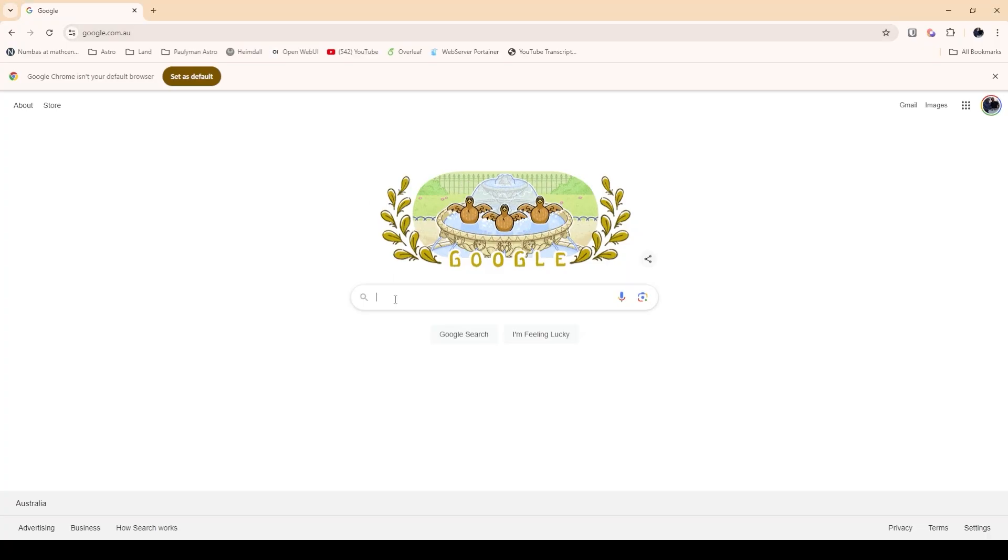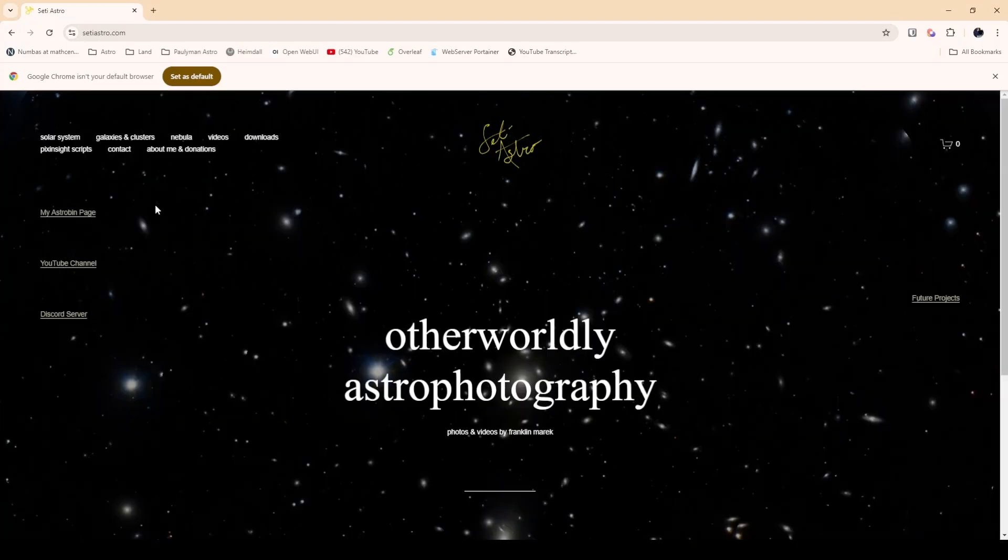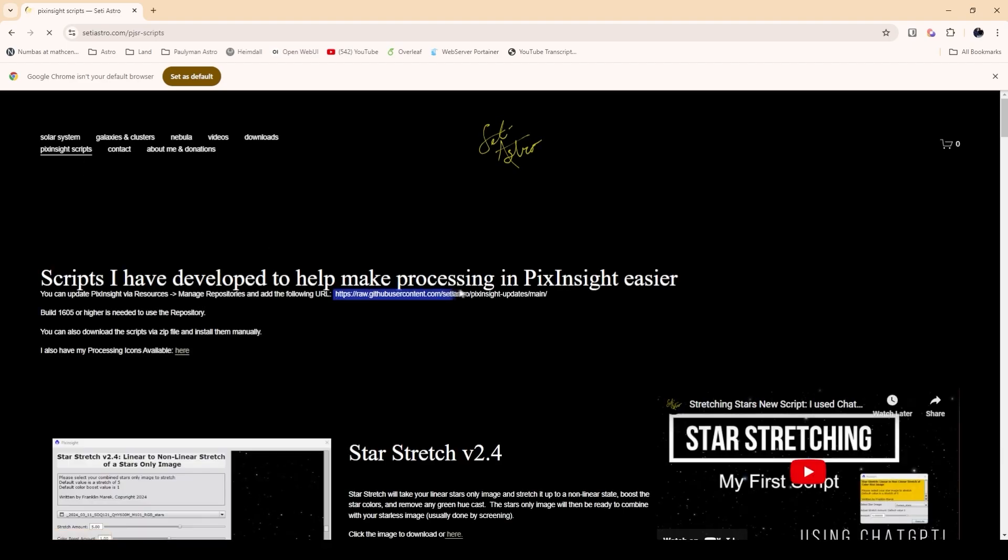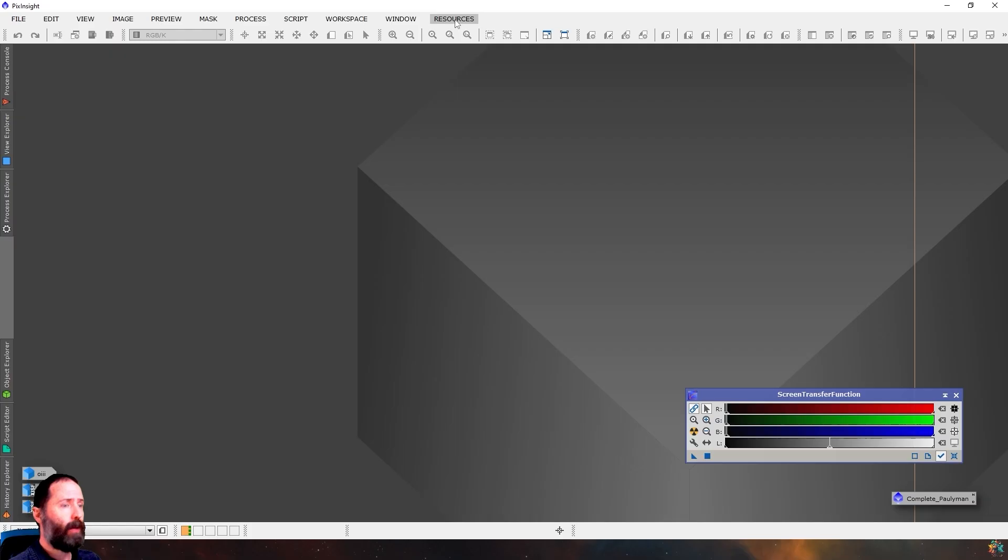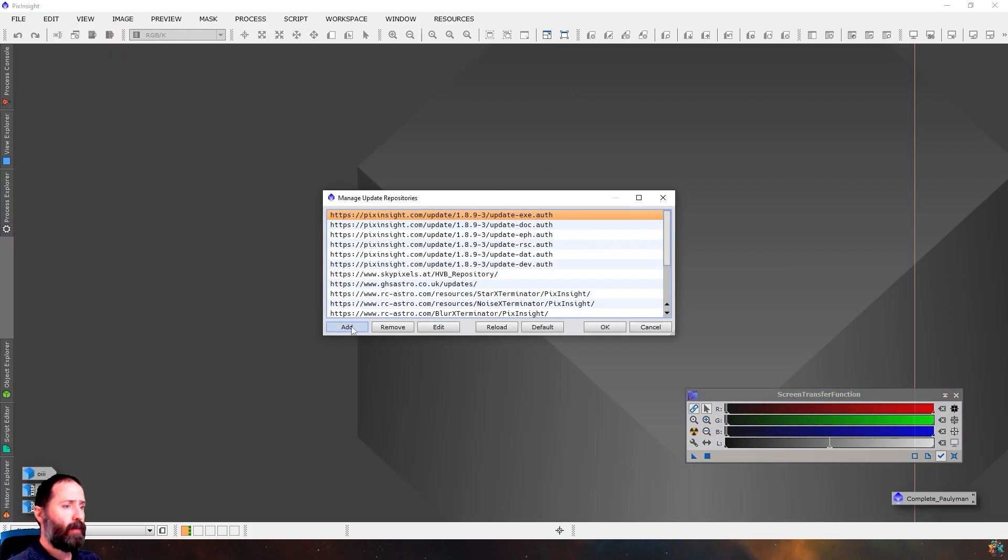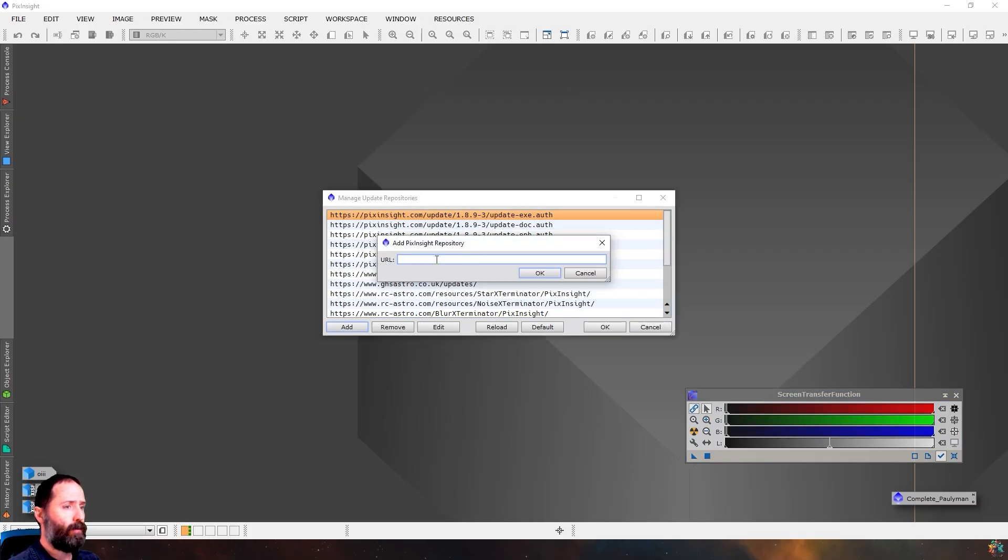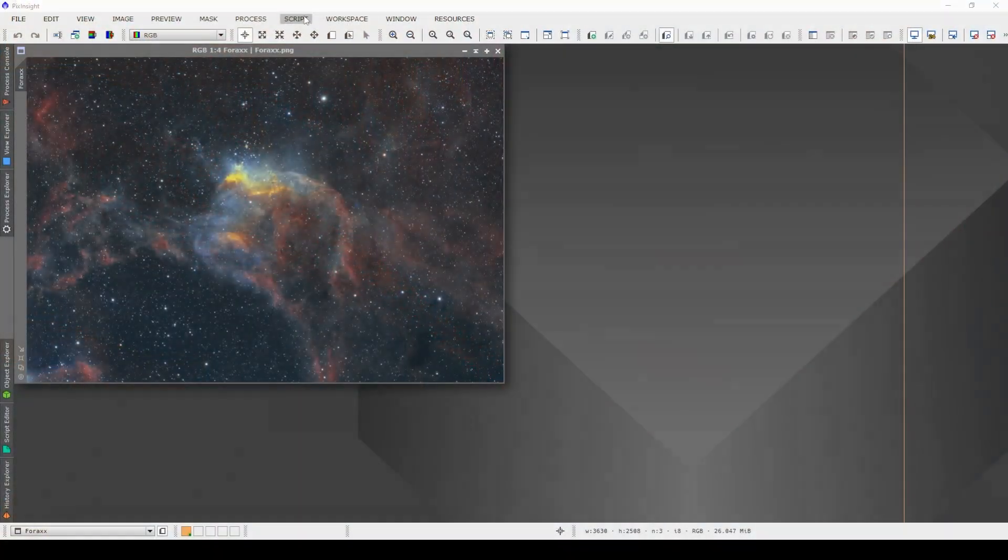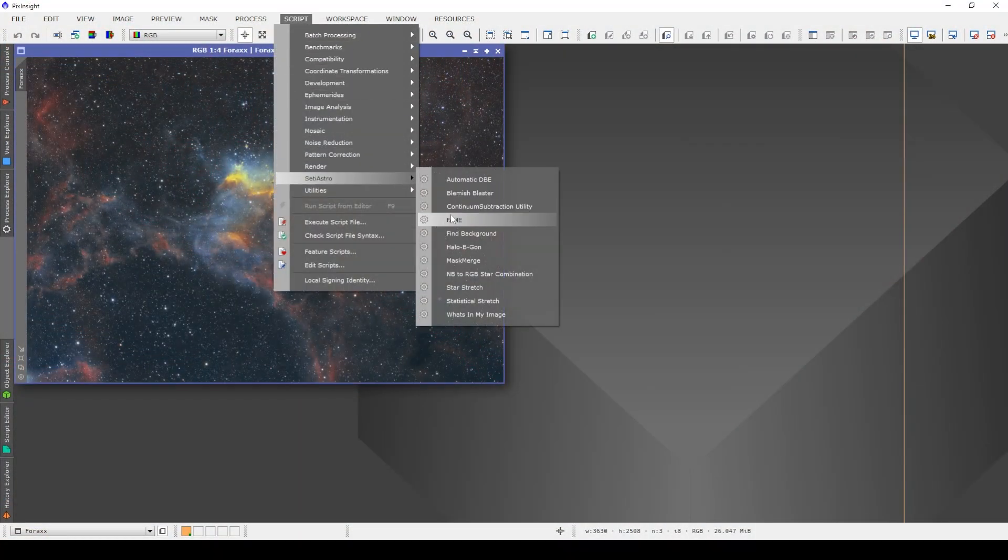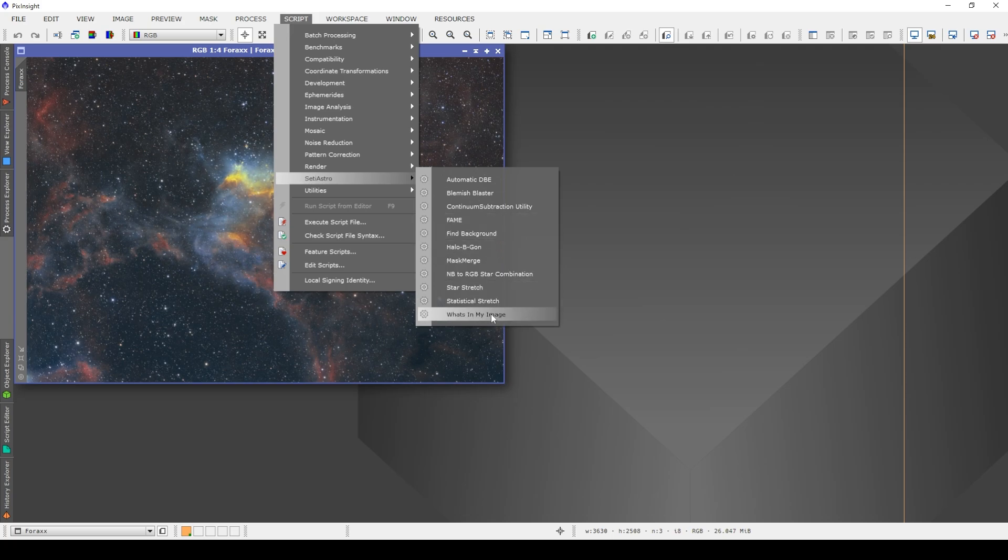SETI Astro's come out with an absolutely stellar script for investigating what those little items are inside our images. And it makes our lives so much easier. And it's a super powerful tool. It's called What's In My Image. And in my previous video, I showed you how to put the repository in for SETI Astro. So I won't go through that again today. But it is up here in the scripts menu under SETI Astro. And you can see the script down the bottom here, What's In My Image.